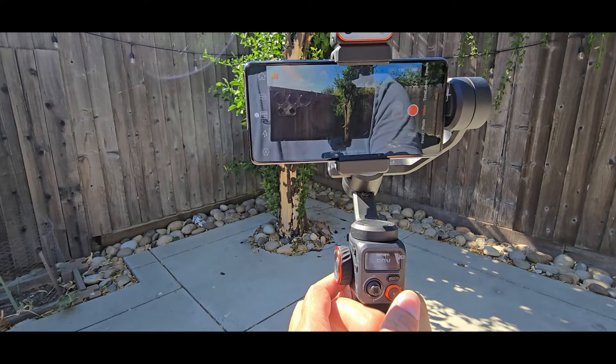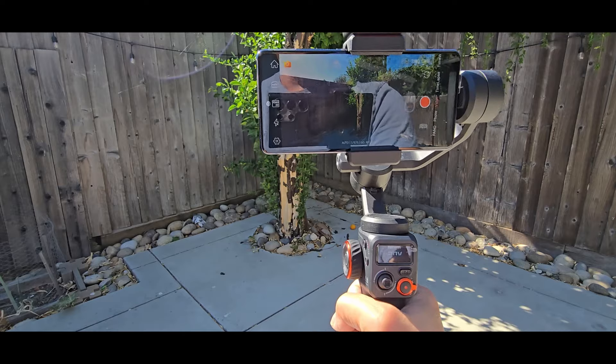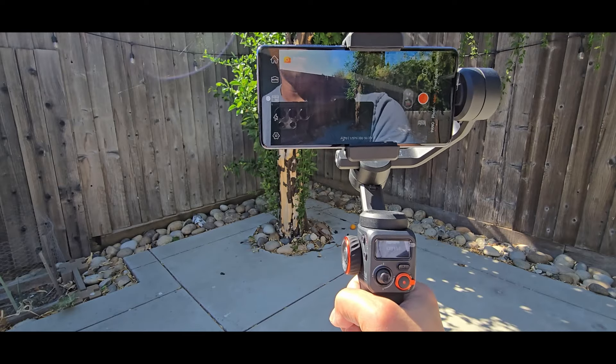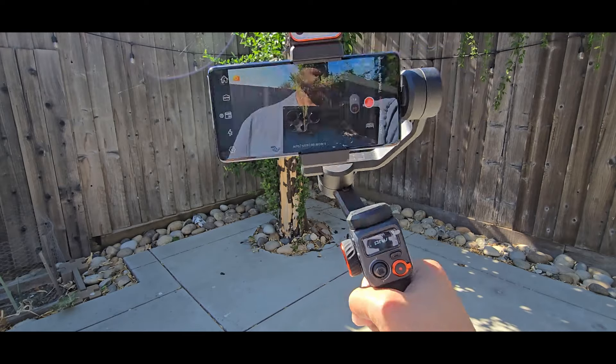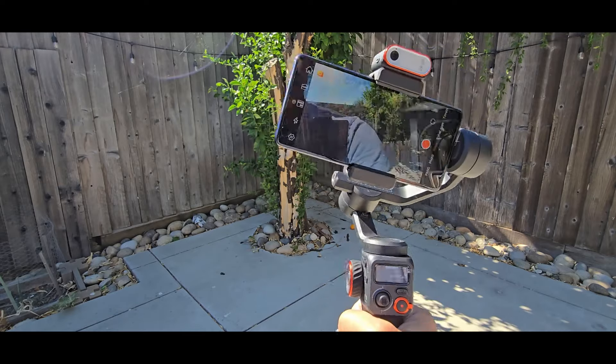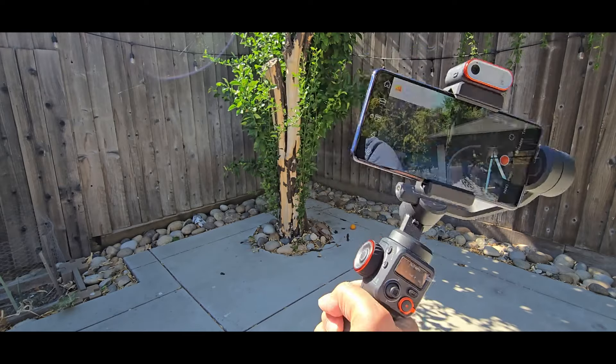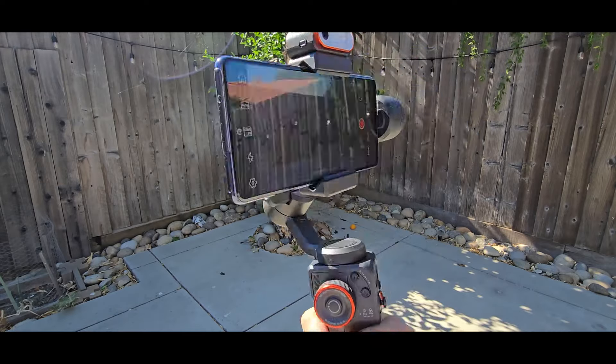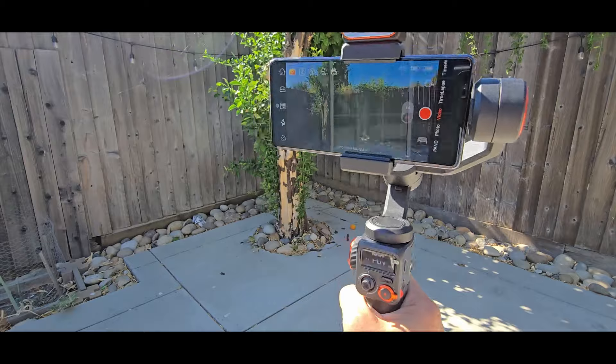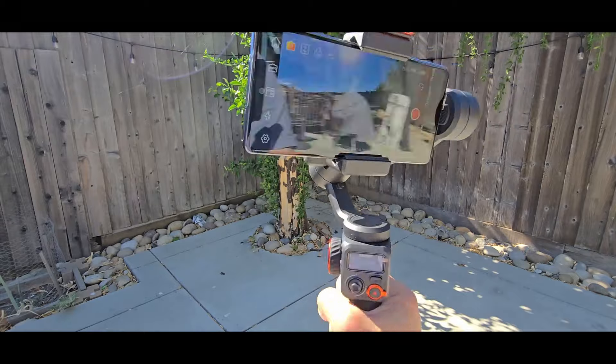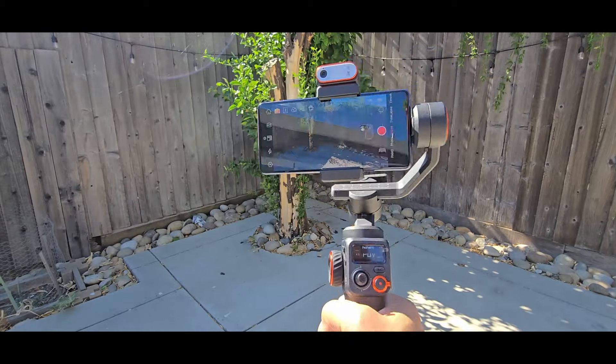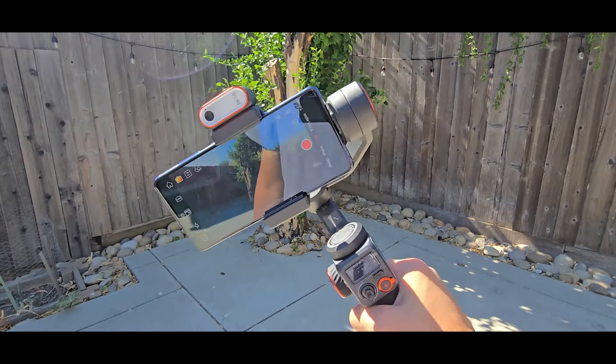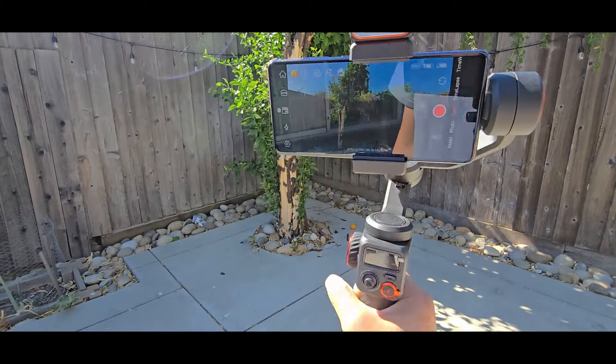And this is going to be the point of view mode. The POV. It frees up all the motors. So it will follow everywhere you tilt, you pan, you roll.